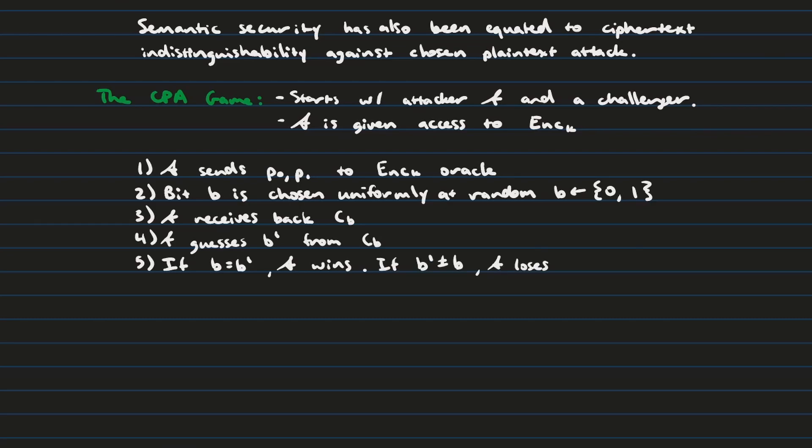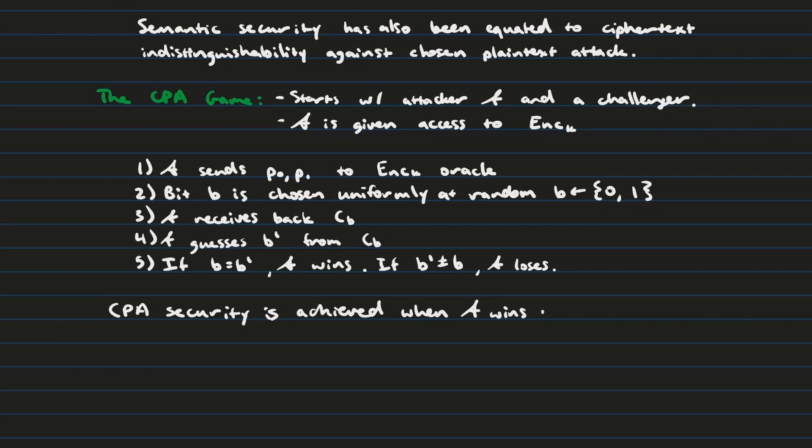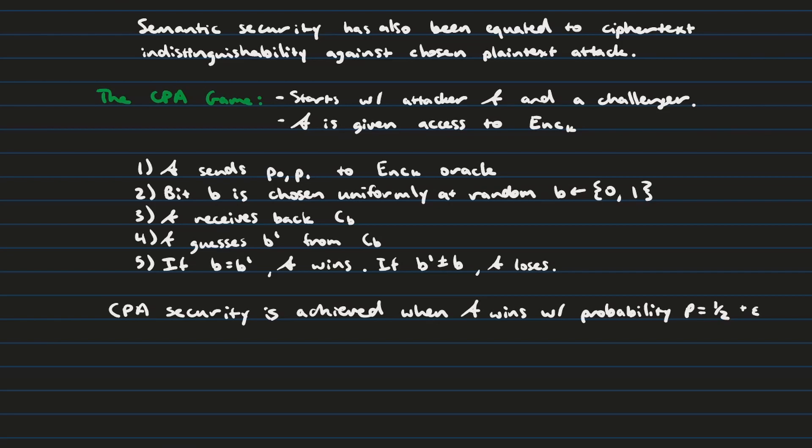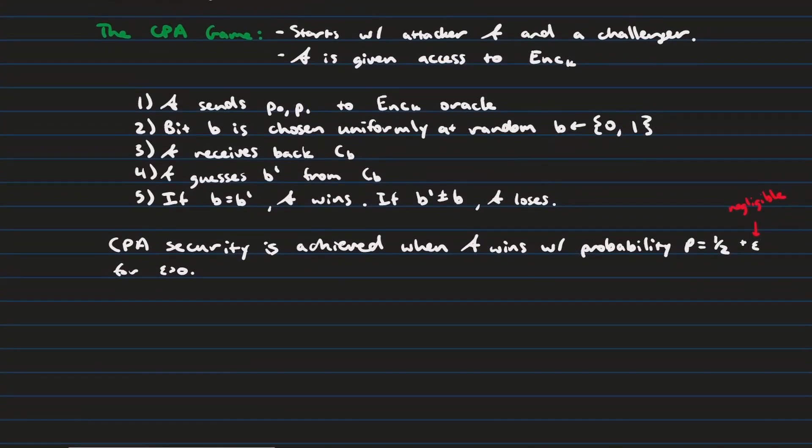And so when we talk about CPA security, what we really mean is that the attacker is going to win this game only half of the time. And I want to emphasize this, it has to be half of the time. It cannot be either significantly less than that or significantly more than that, because that would denote a pattern. If the attacker wins this game more than half the time, that means they know something about the encryption algorithm they can use to crack it. And if they lost more than half the time, then they also know something, it's just in the opposite direction. They know exactly that they should be going against their intuition.